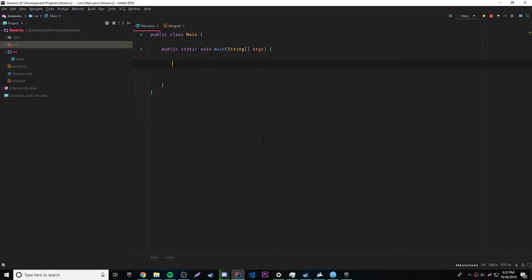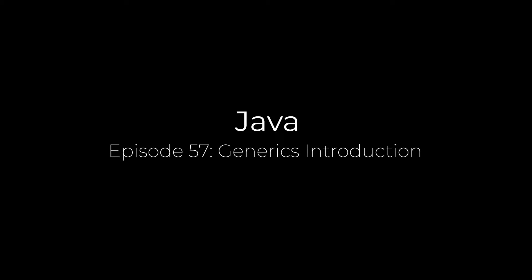Hey, what's up guys, back again with another Java video. This time I'm going to show you how to work with generics.